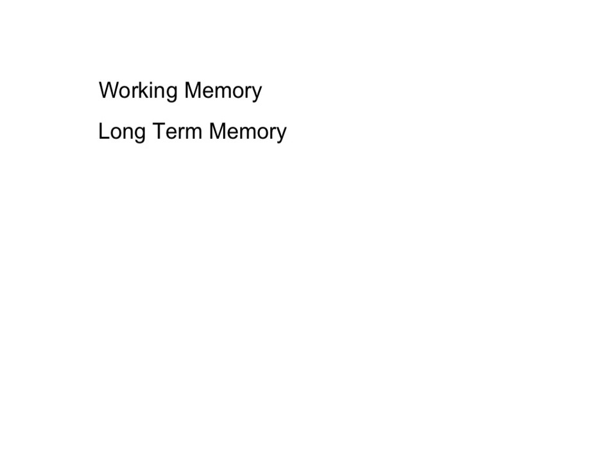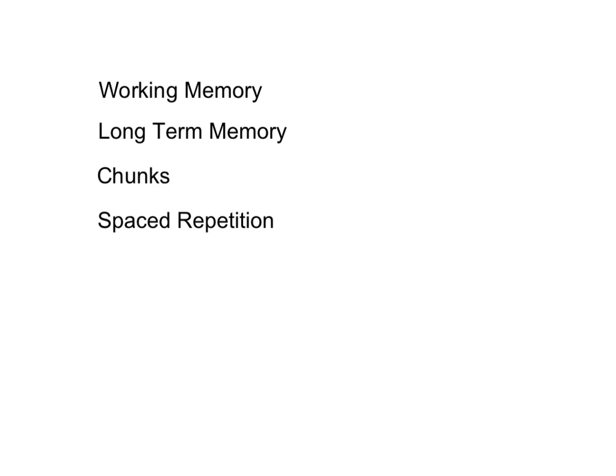In this video, I'm going to talk about how working memory and long-term memory interact to form chunks that you can use for problem solving. I'm going to close with two proven methods of study that take advantage of our understanding of chunking: spaced repetition and recall.